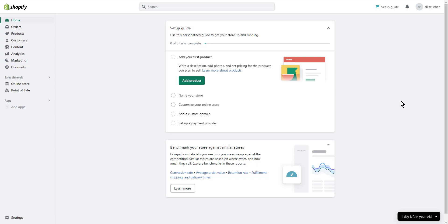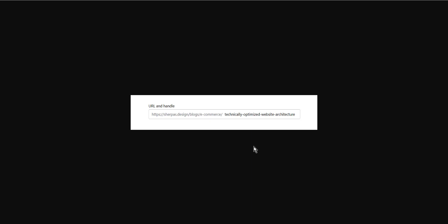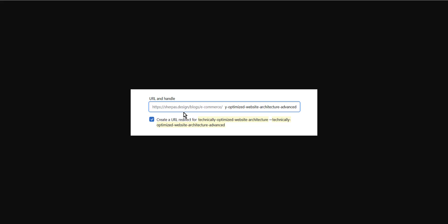There is one rule of thumb to avoid broken links: when you change the URL of a page, create a permanent URL redirect. Luckily, you don't need to worry about this because Shopify automatically creates 301 redirects. When you change a URL, you will immediately see a checkbox saying 'Create a URL redirect for old URL to new URL.' This checkbox is marked by default, so all you need to do is make sure you don't remove the checkmark by mistake.